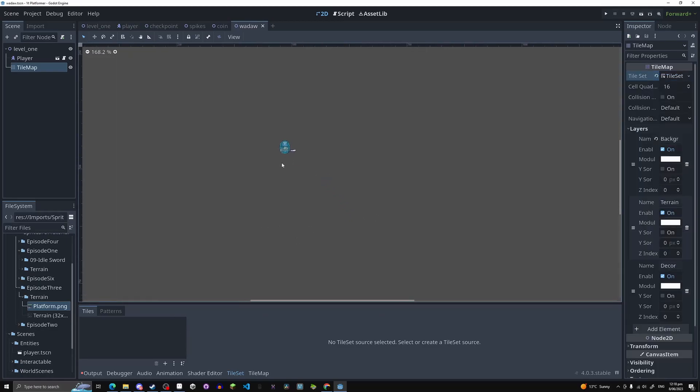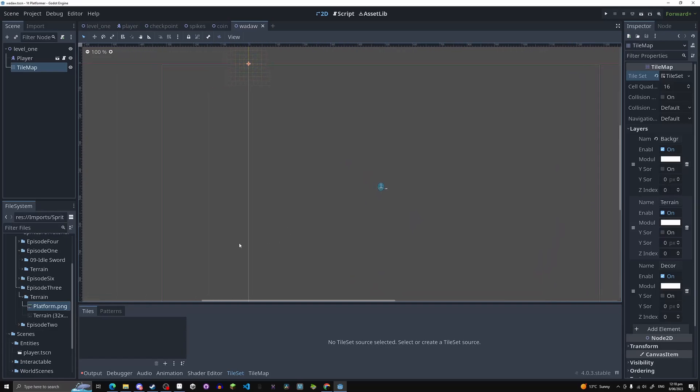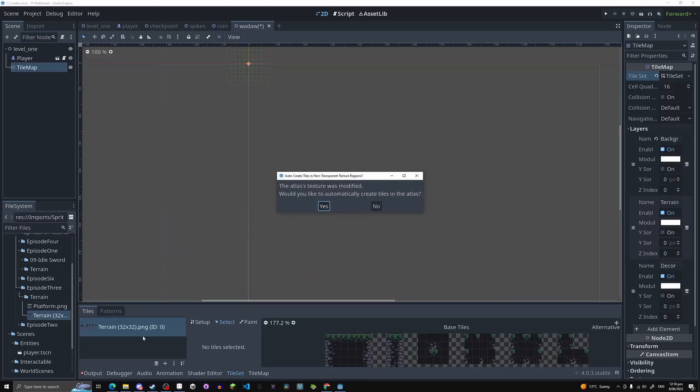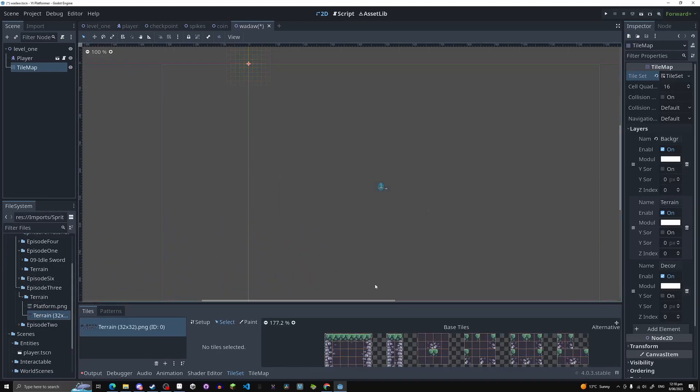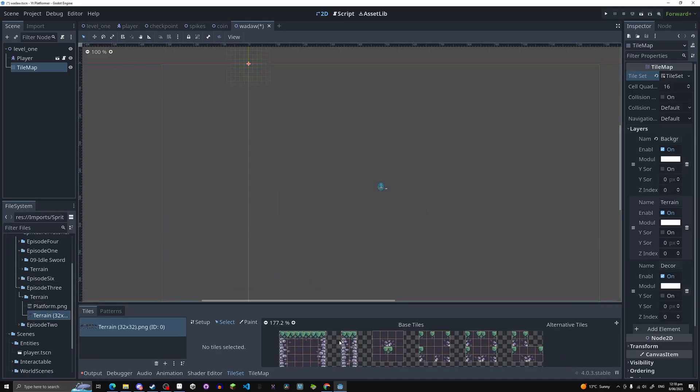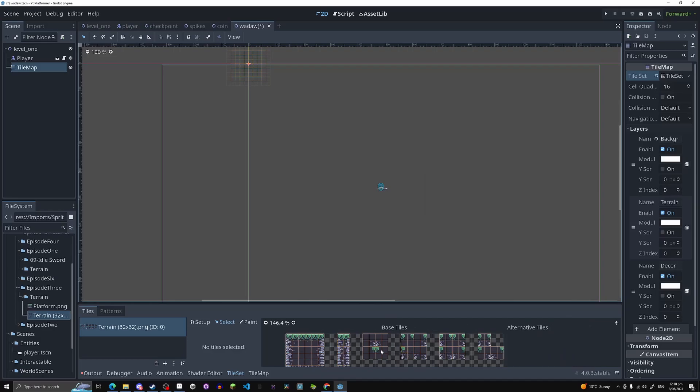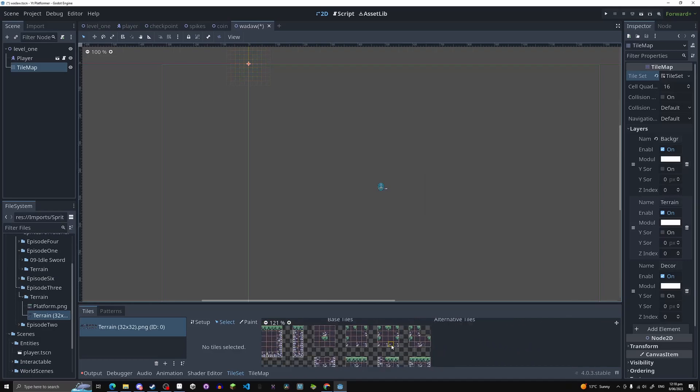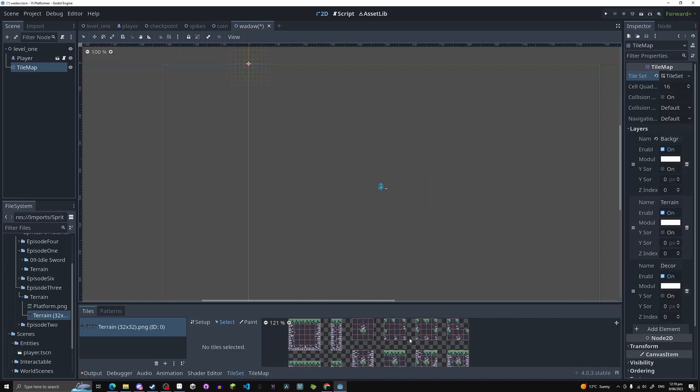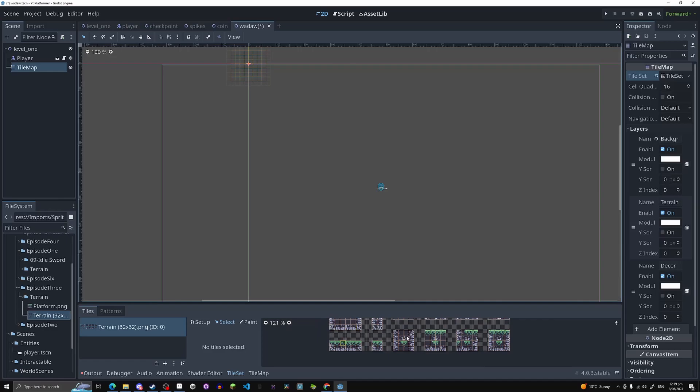So now we can get into making our actual tile set. So in the episode three folder, if you did download it, whatever you have for your tile set, just drag in the PNG file over here and then just hit yes, and it'll just automatically do that for you. Just select everything that is there and make it tileable.